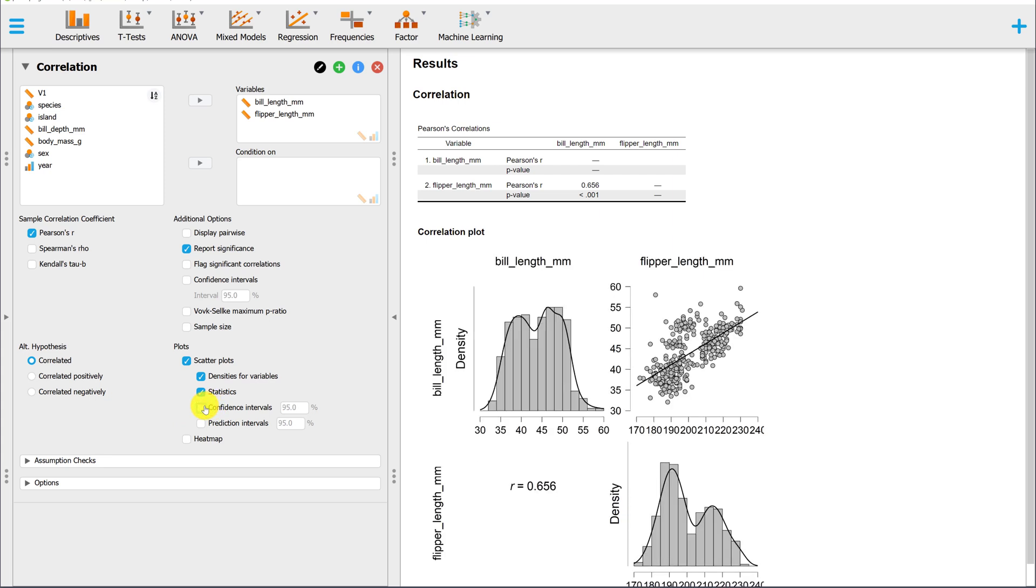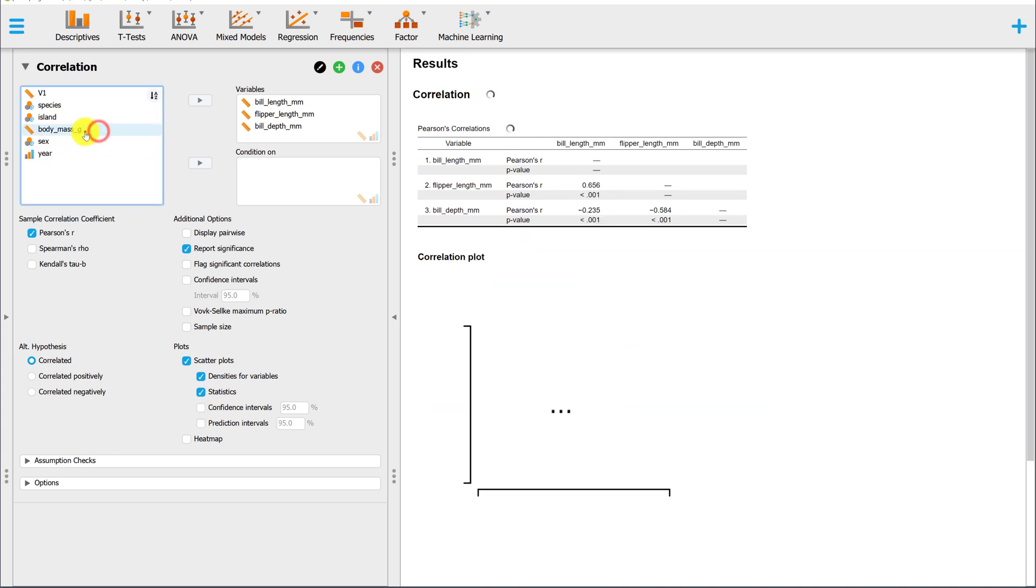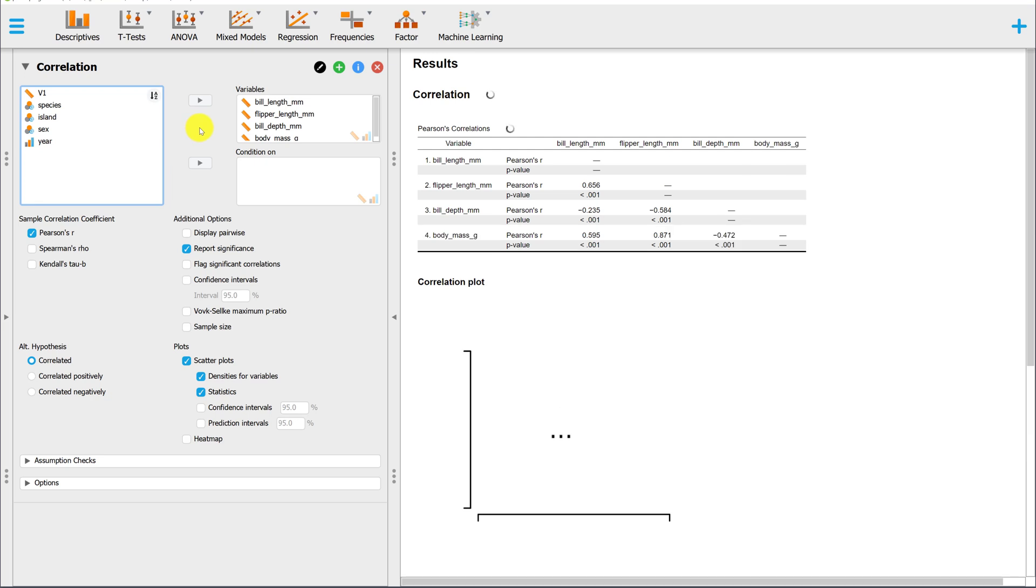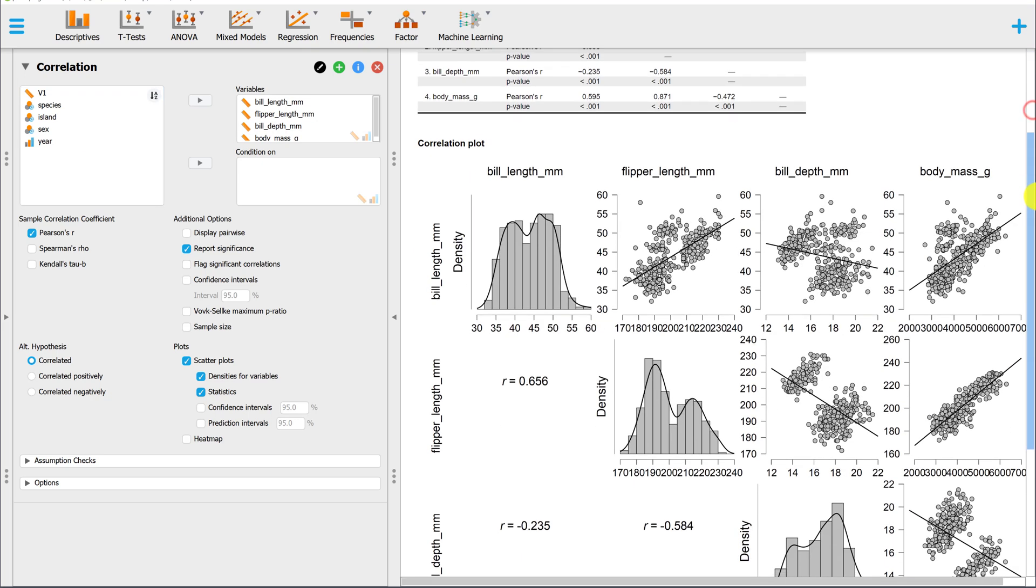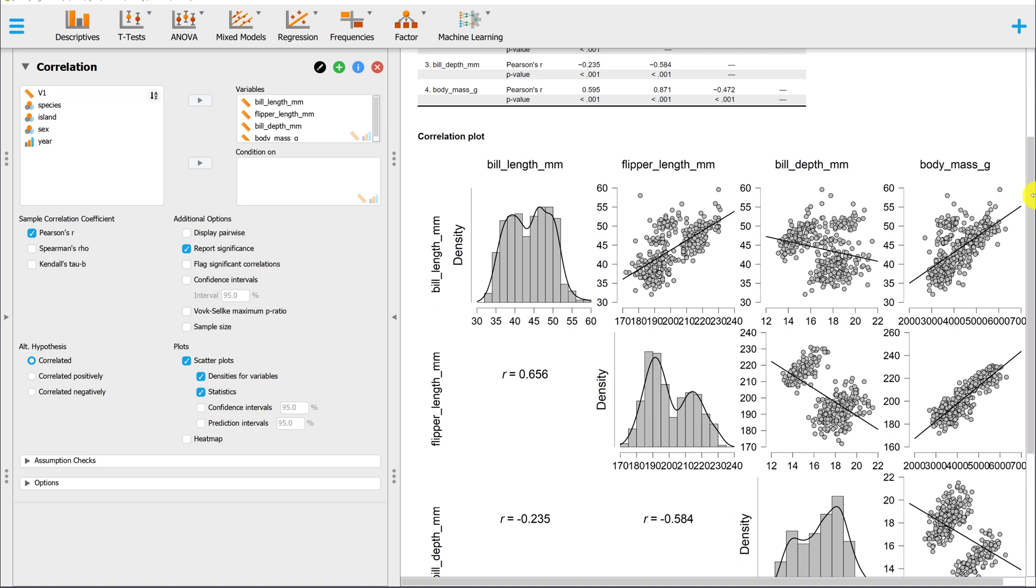Those are the three options that you'll have when you want to make a scatterplot. All of the scatterplots I've demonstrated here were bivariate, meaning they involved only two variables, but with any of these options you can add more interval ratio variables and you'll end up with a scatterplot matrix.